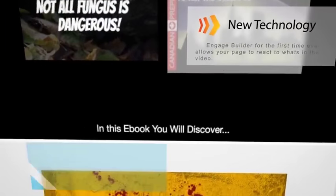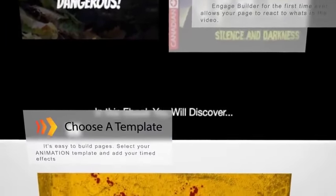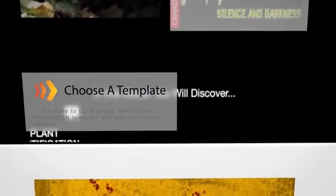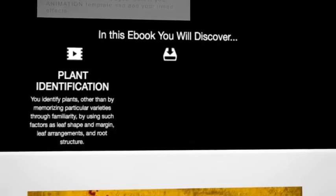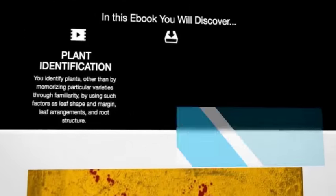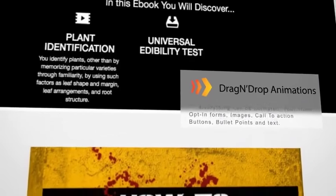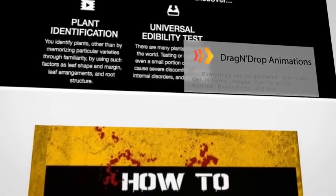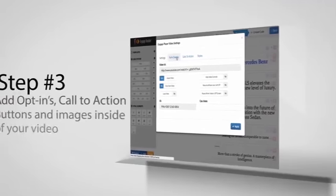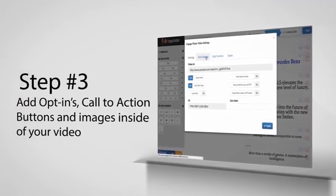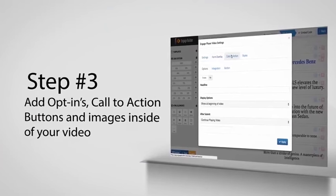As someone watches your video, you can add timed animations bringing your entire page to life. You can choose from a range of effects and select when each effect engages your visitor, then add opt-ins, call-to-action buttons, and images right inside your video.